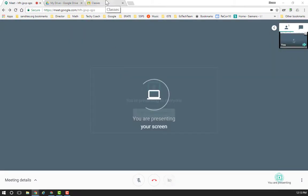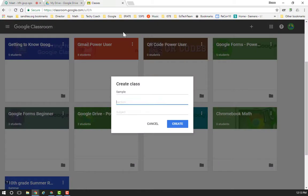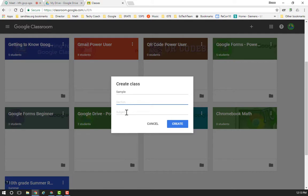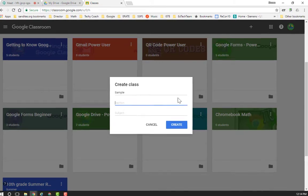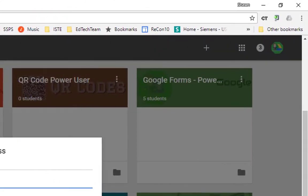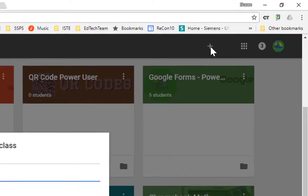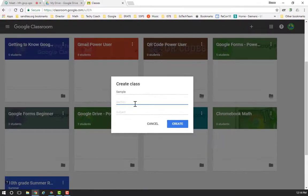So what I've done here so far is I've created a class, and I just called it sample. You do have to give any class that you create a name, but you don't have to give it a section or a subject. I do find that it is helpful on the section to write the hour on there so that you can keep track of them and keep them organized inside Classroom.